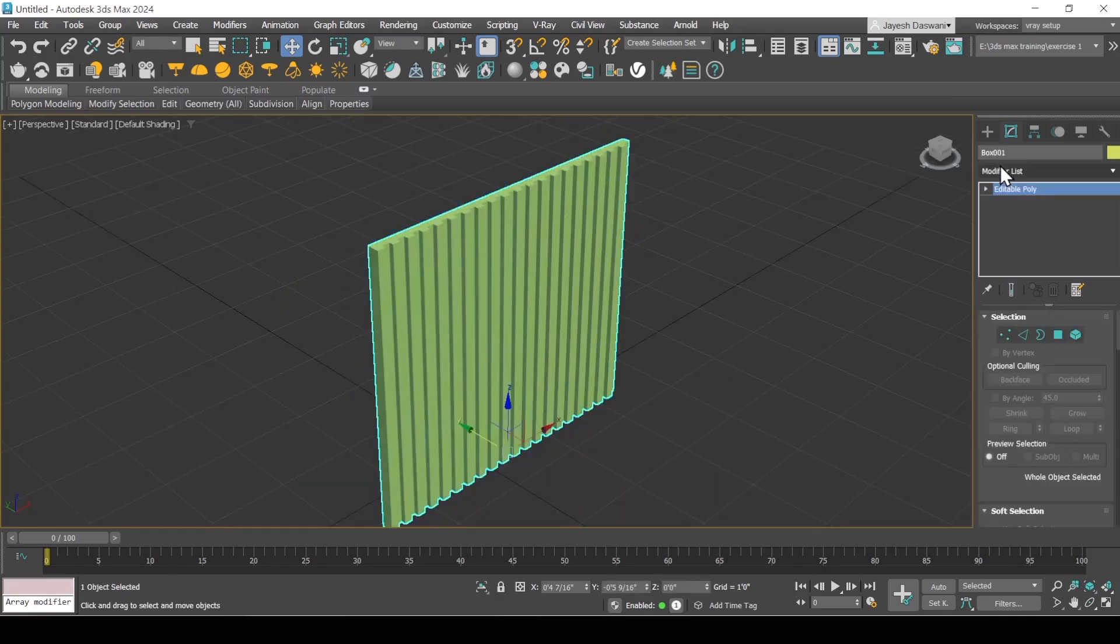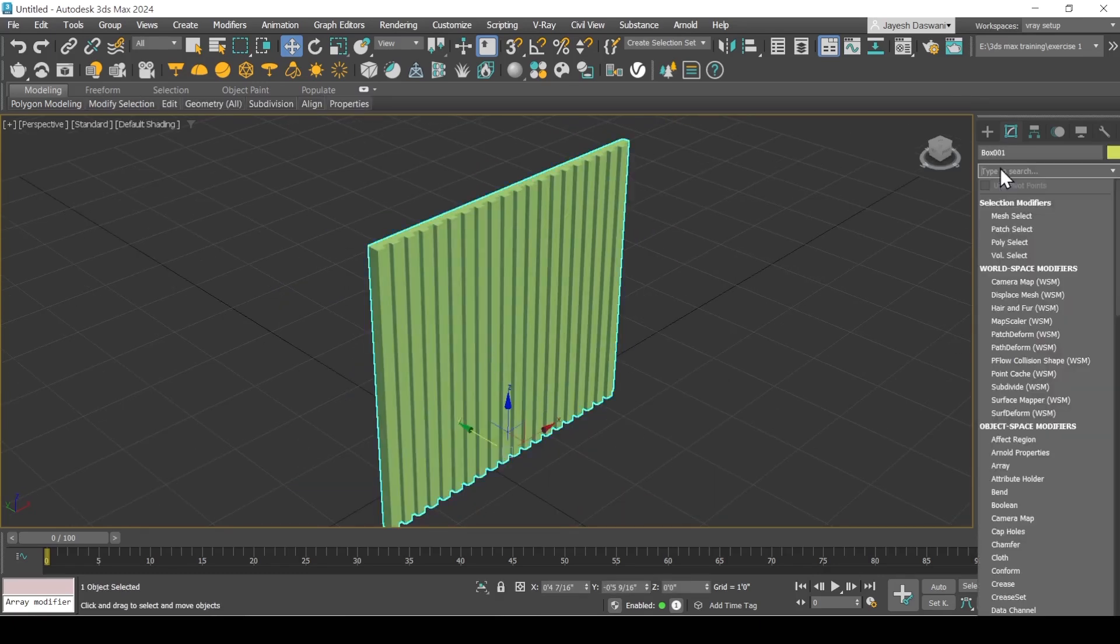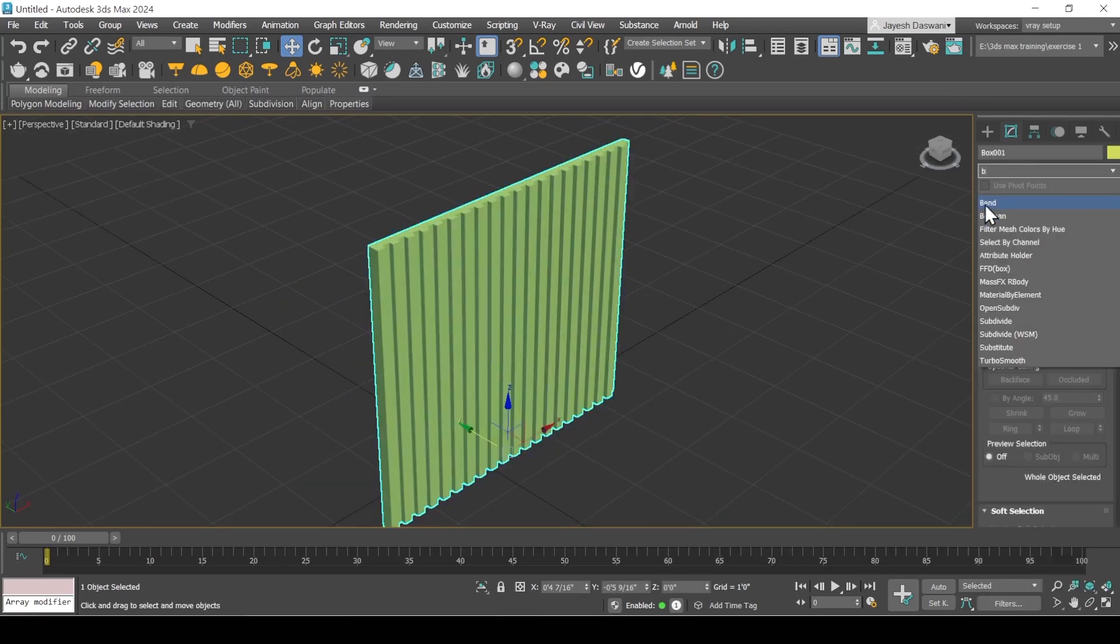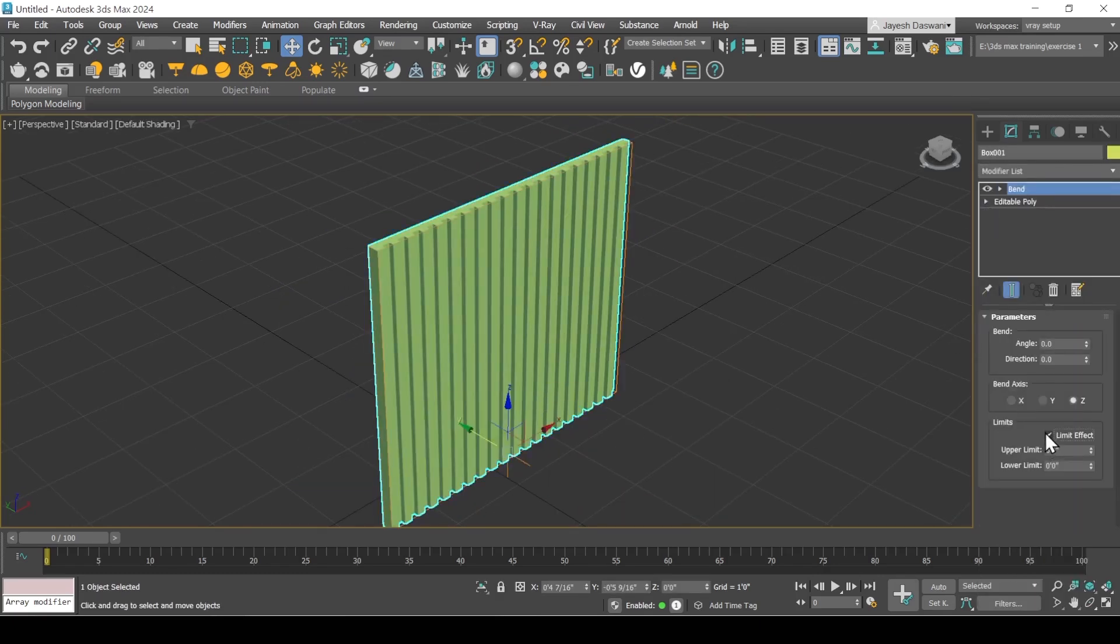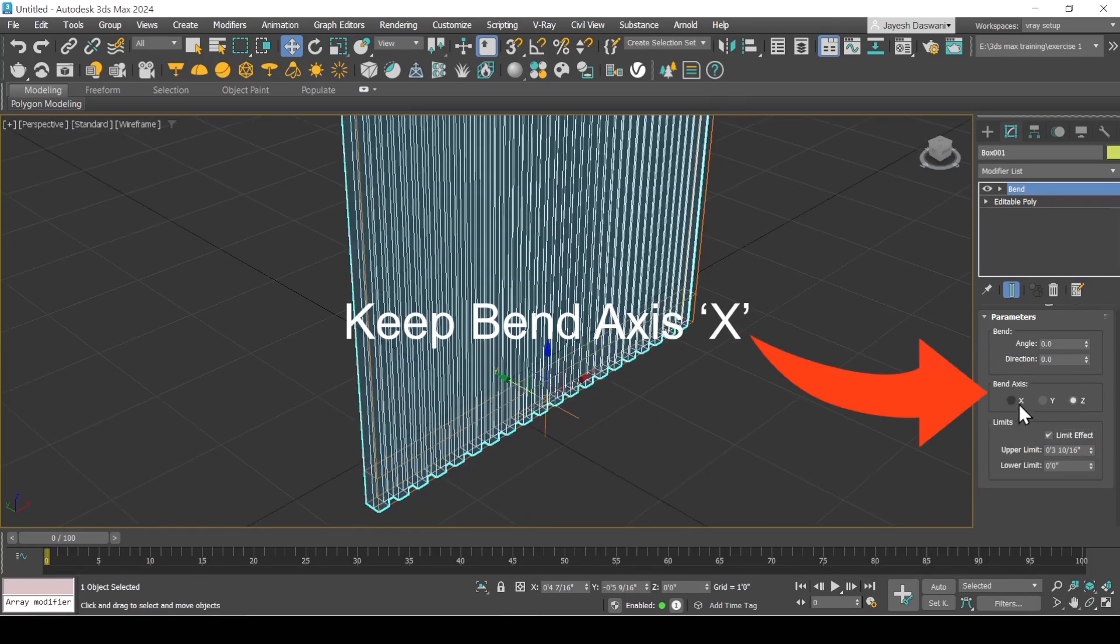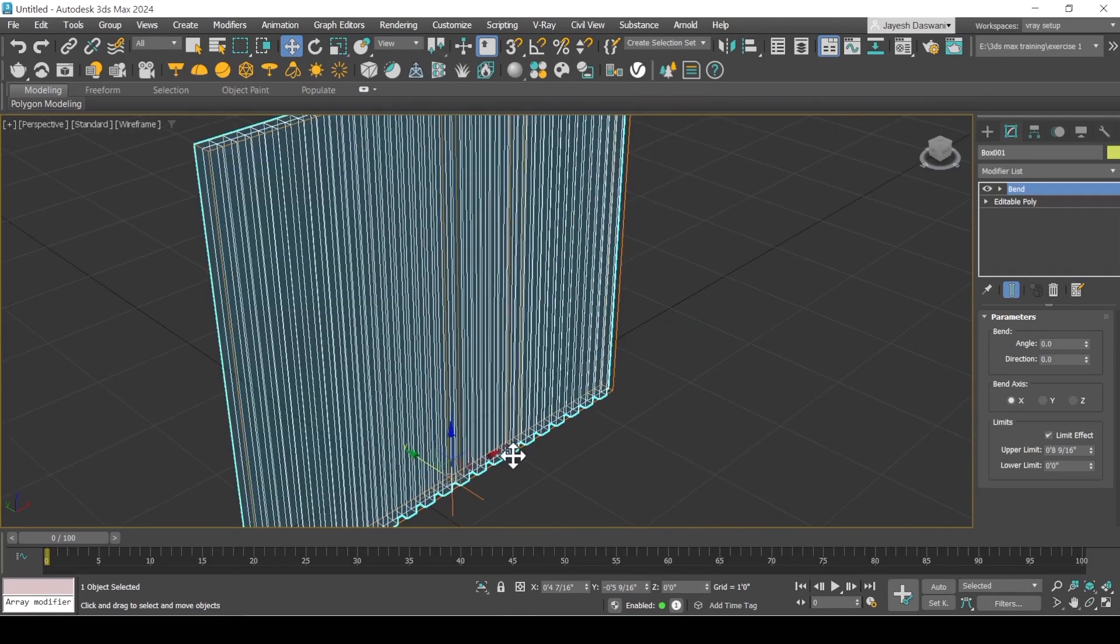From the modifier list, apply bend modifier. Turn on limit effect and increase upper limit. Keep angle minus 90 degrees and direction 90.